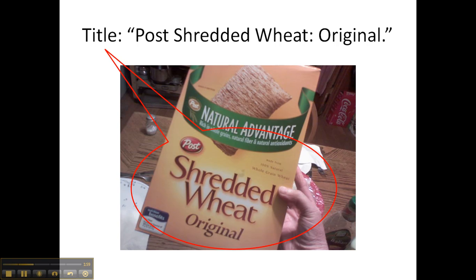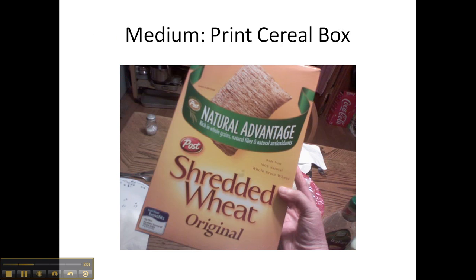Post Shredded Wheat: Original. I decided the medium was a print cereal box. All the descriptions of medium that I found in the MLA documentation I could locate failed me. This wasn't a videocassette, it wasn't a DVD, it wasn't just something print because it was three-dimensional. It wasn't a web page, so I decided to call it a print cereal box.